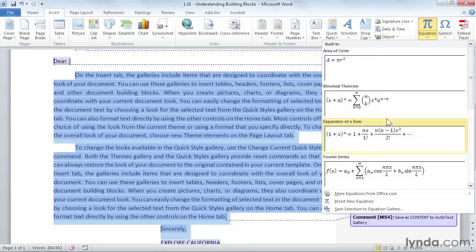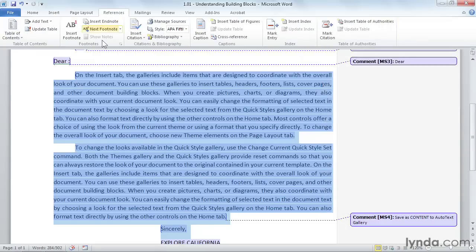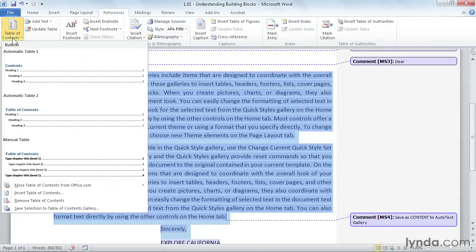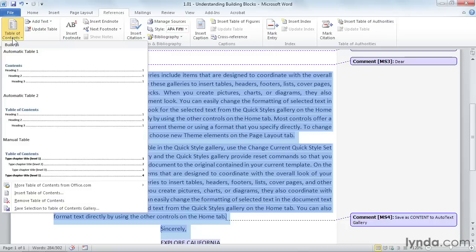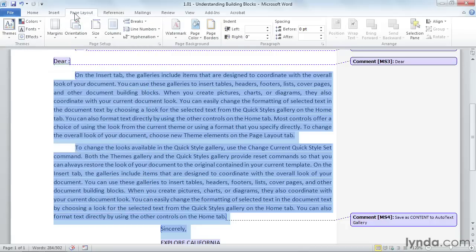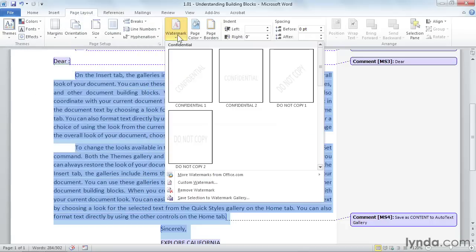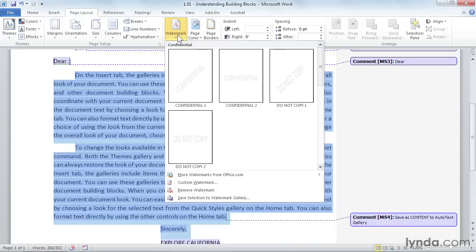Although, I think using equations may not be as common a task for most of us, but it's cool nonetheless. From the References tab, you have Table of Contents. So even your Table of Contents is built from Building Blocks. From the Page Layout ribbon, you have built-in watermarks. As you can see, Building Blocks are not only handy, but can save you an enormous amount of time building your documents.